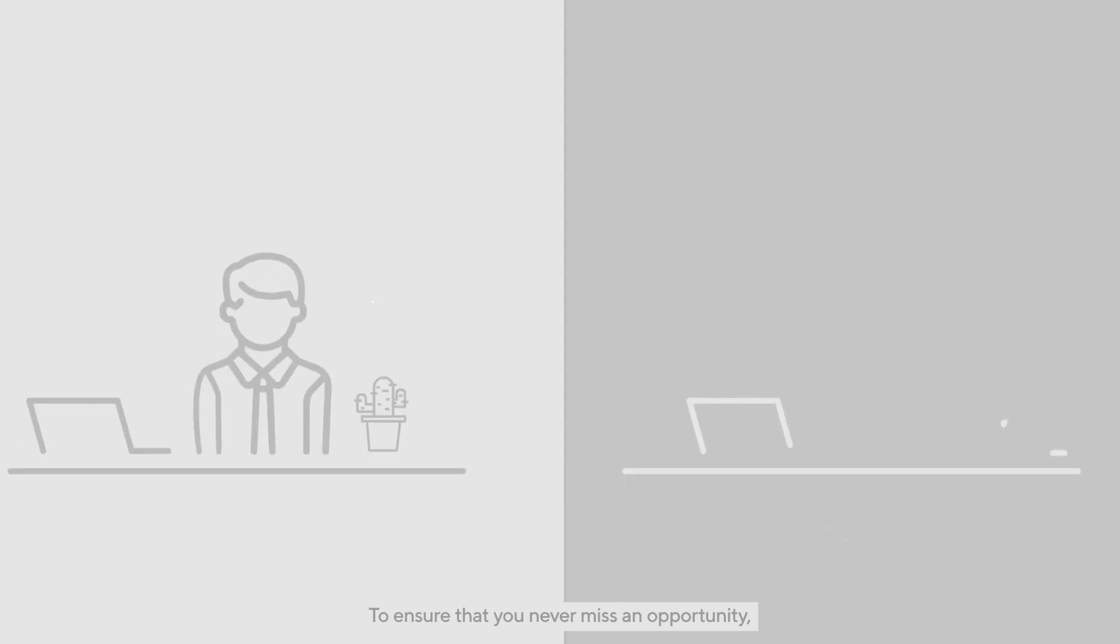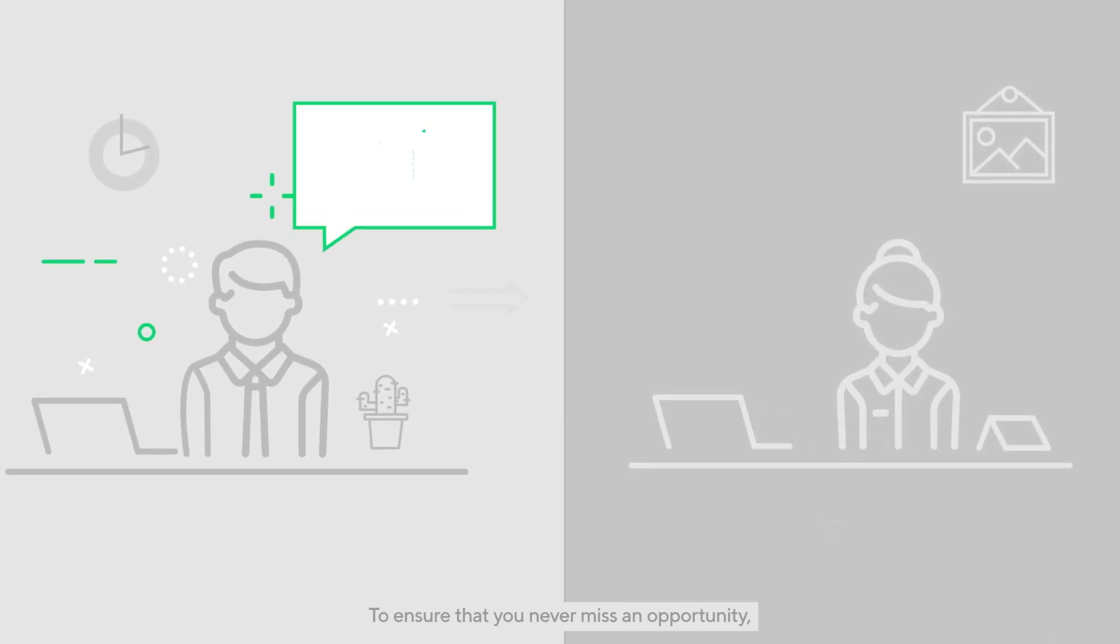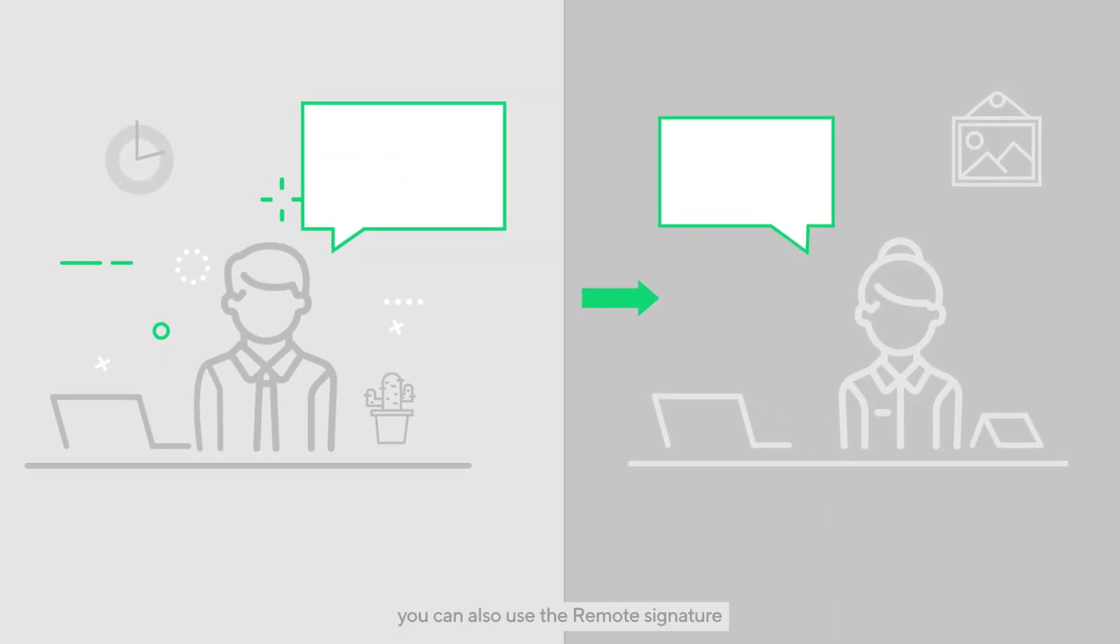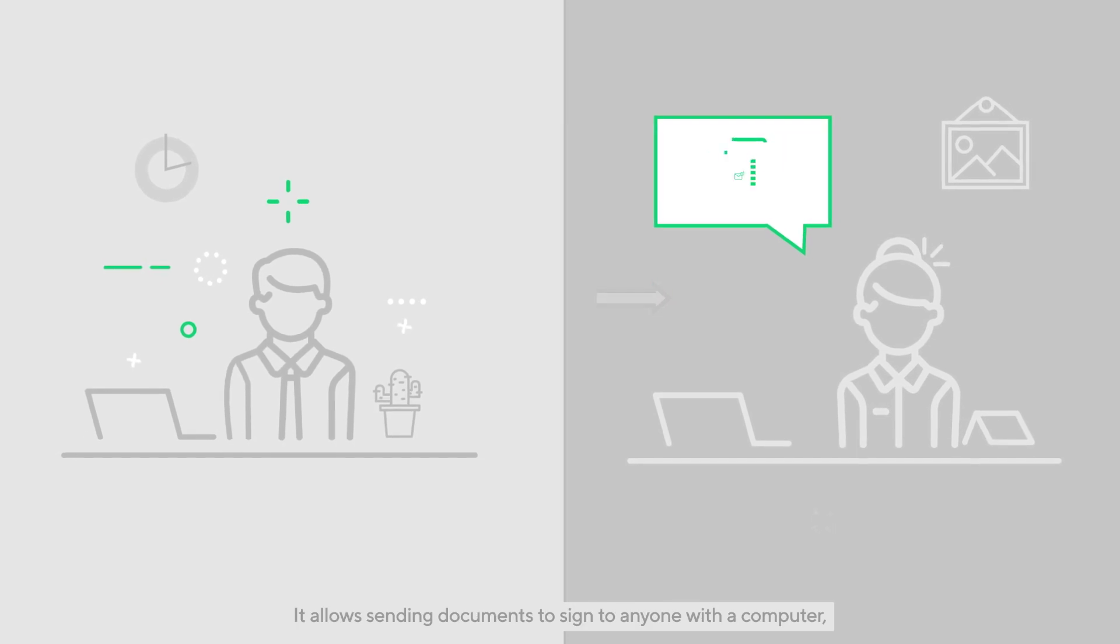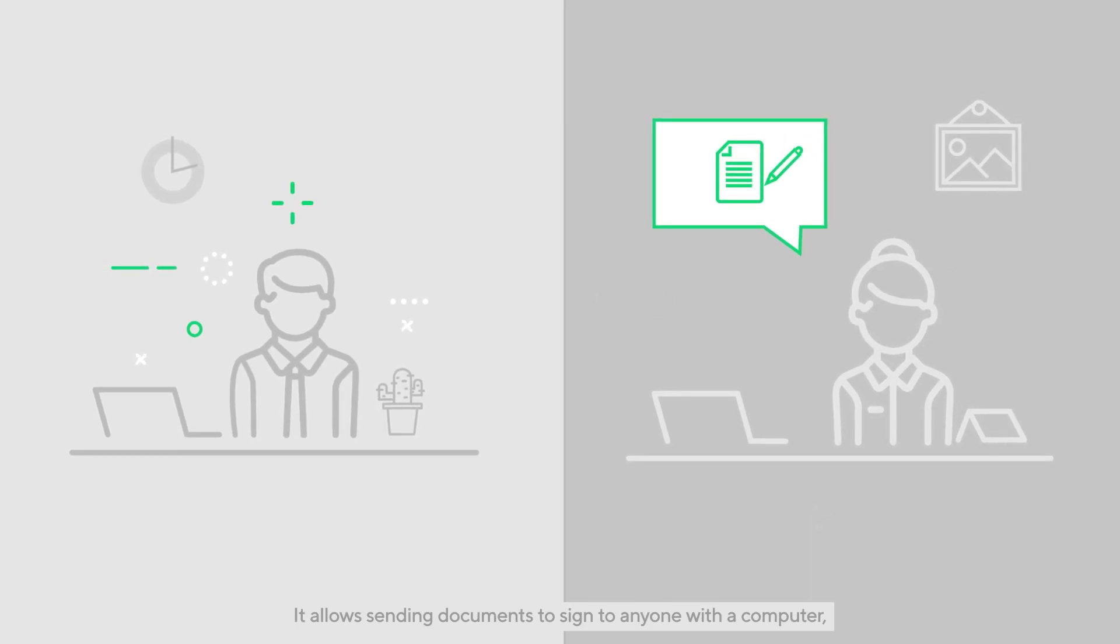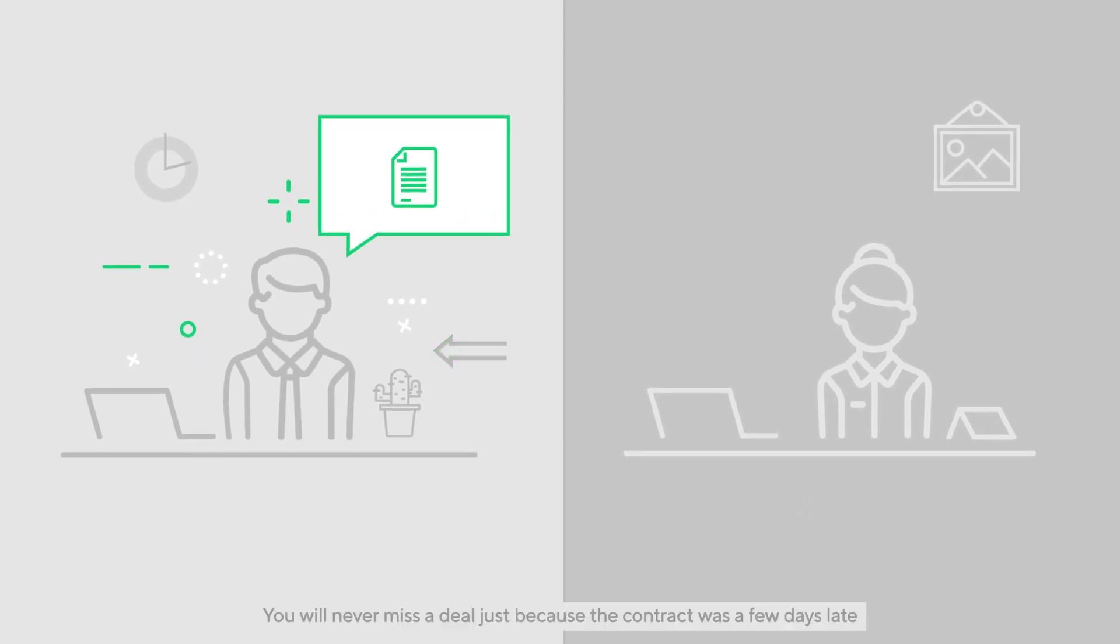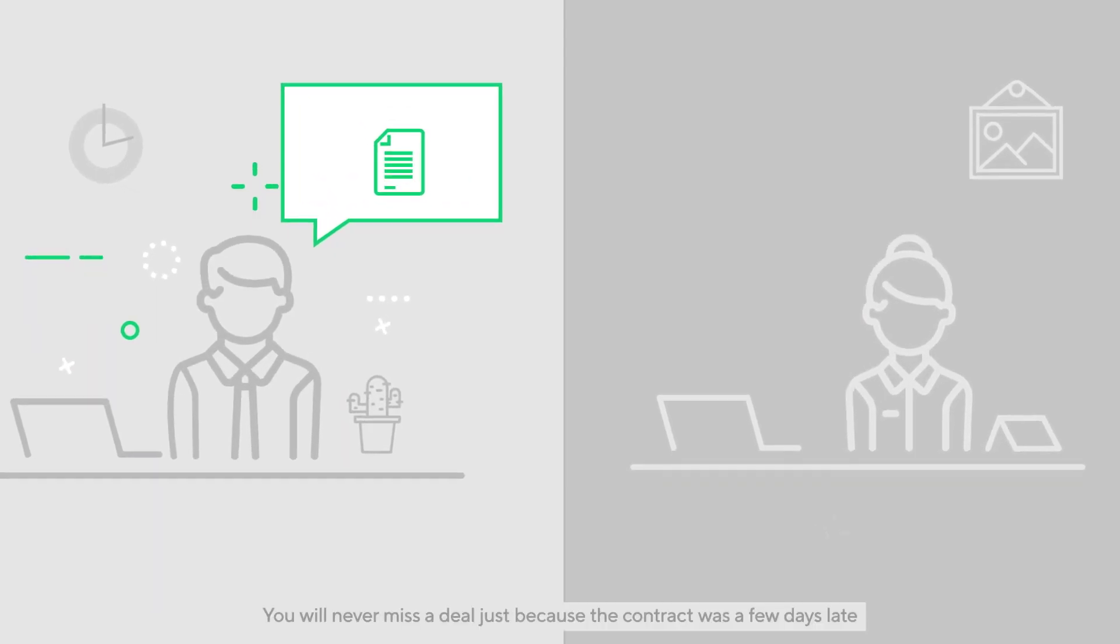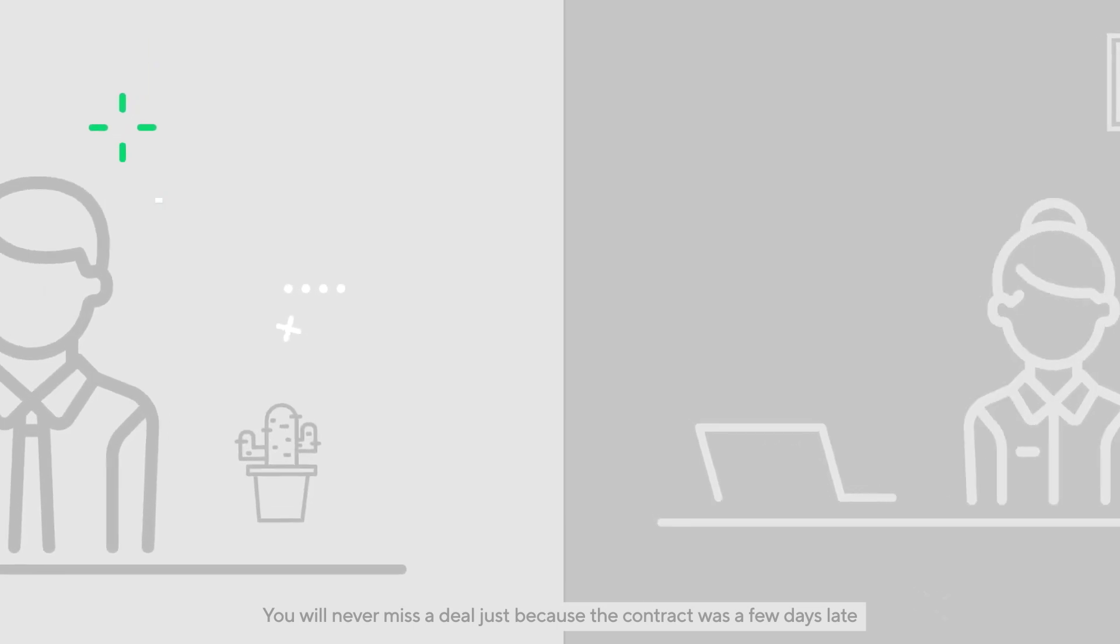To ensure that you never miss an opportunity, you can also use the remote signature. It allows sending documents to sign to anyone with a computer, tablet, or smartphone. You will never miss a deal just because the contract was a few days late.